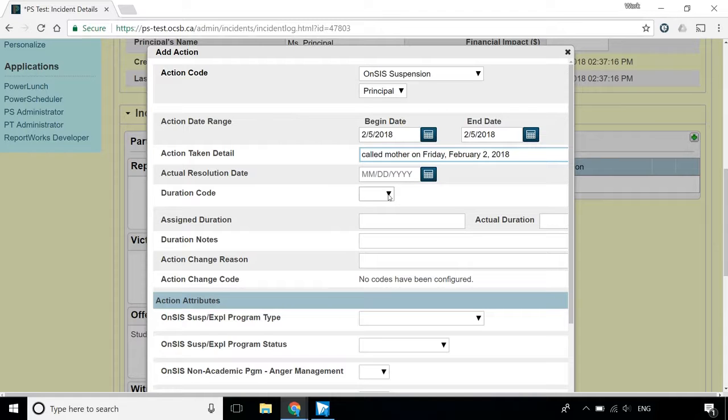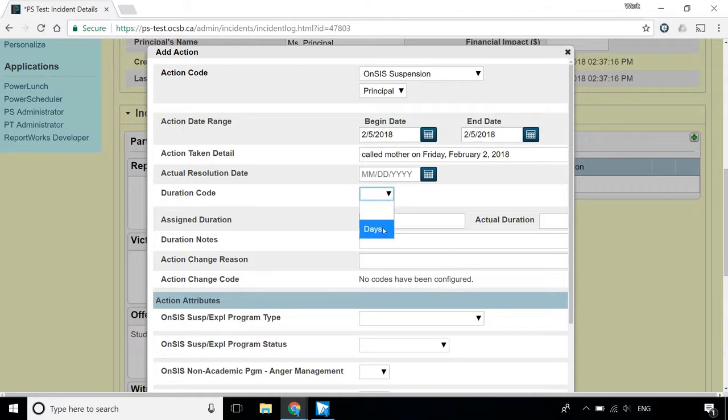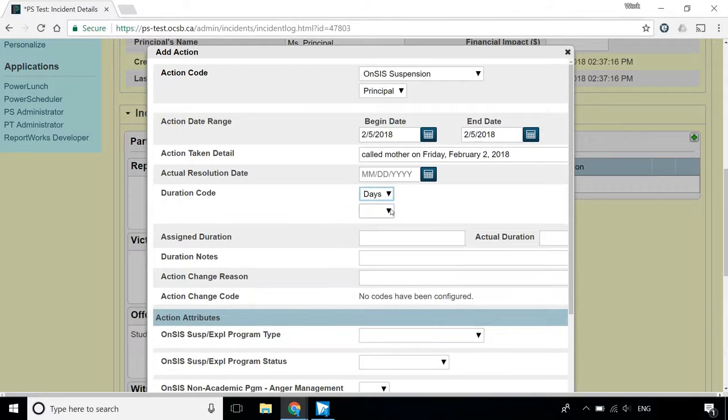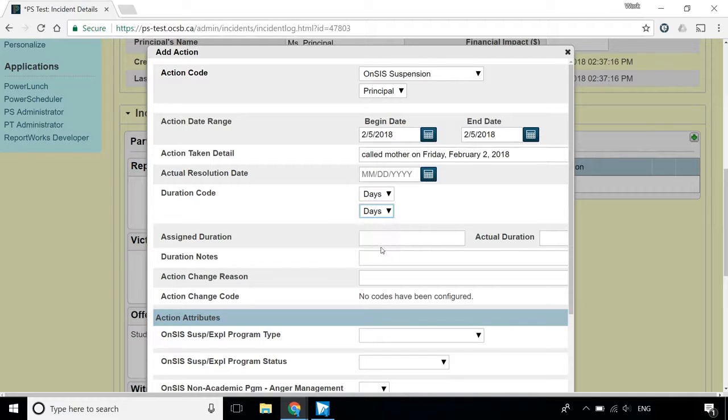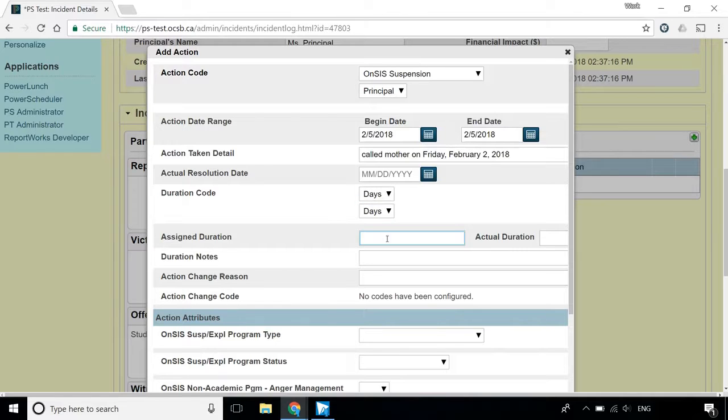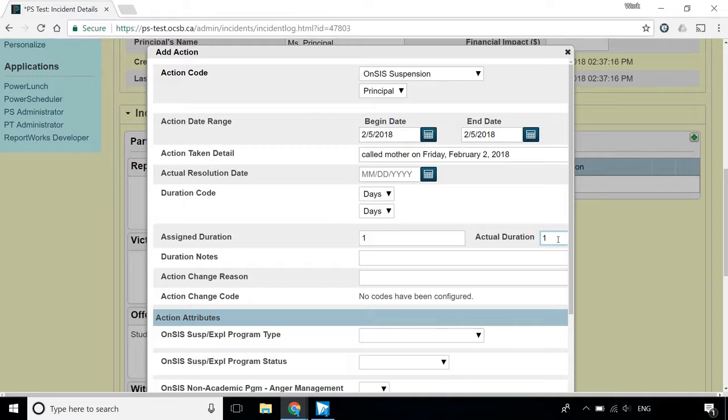Under Duration Code, you must select Days, and then Days again. Next, you'll need to enter the number of suspension days in both the assigned duration, and the Actual Duration. Both of these fields are mandatory.